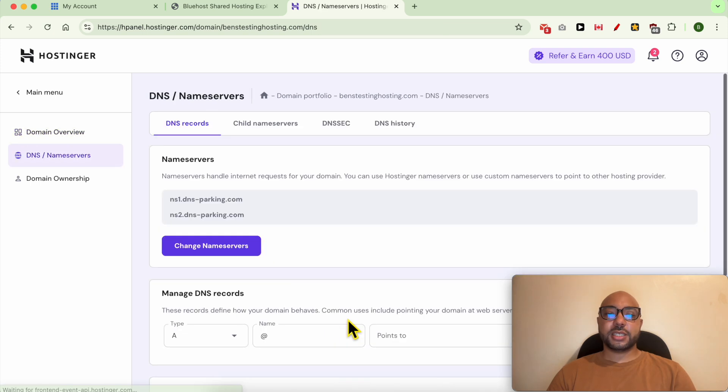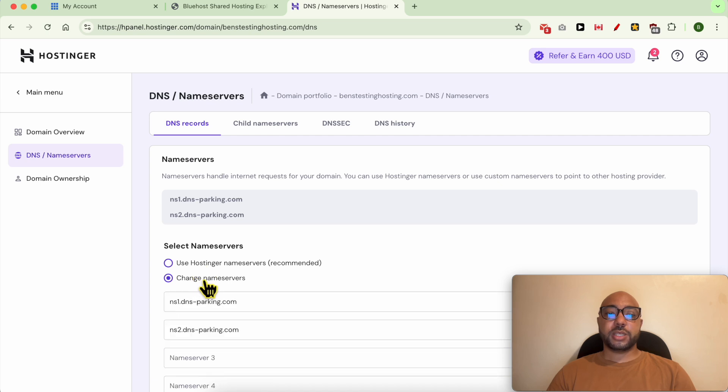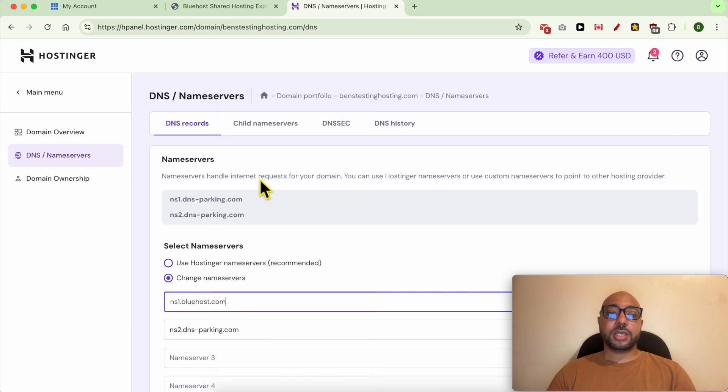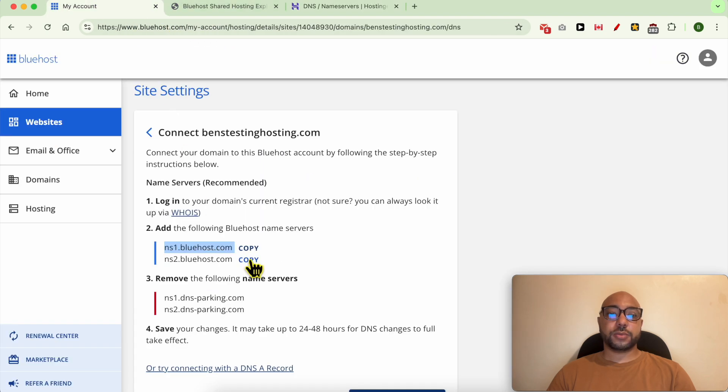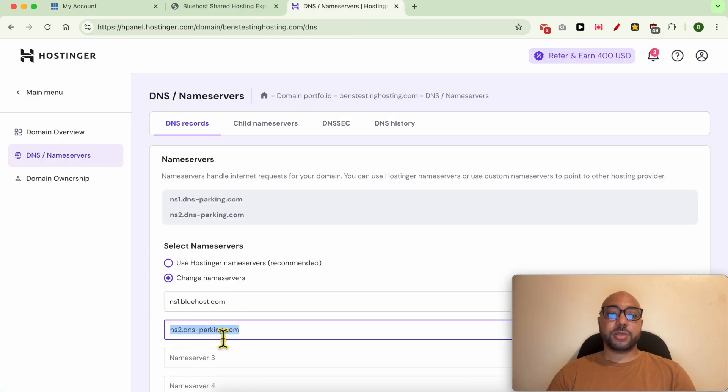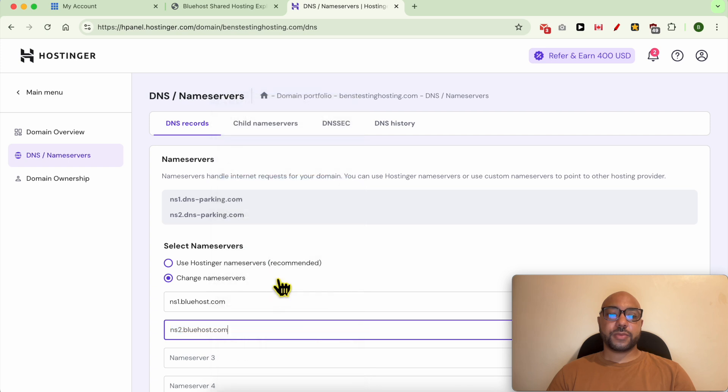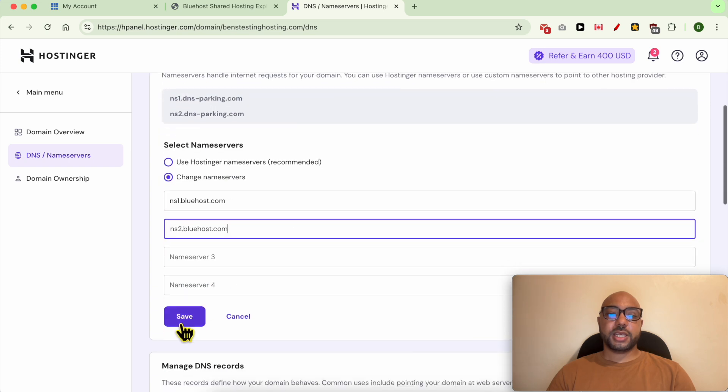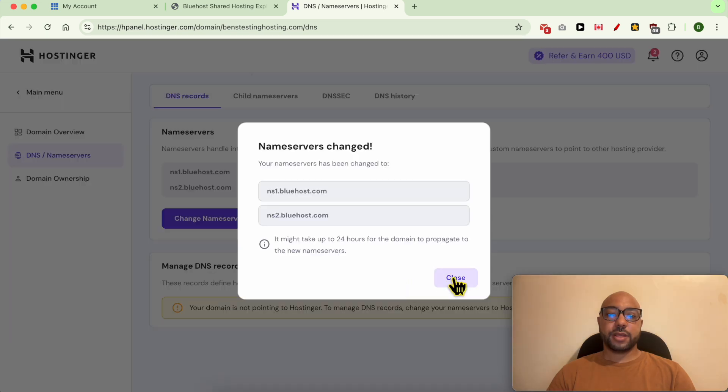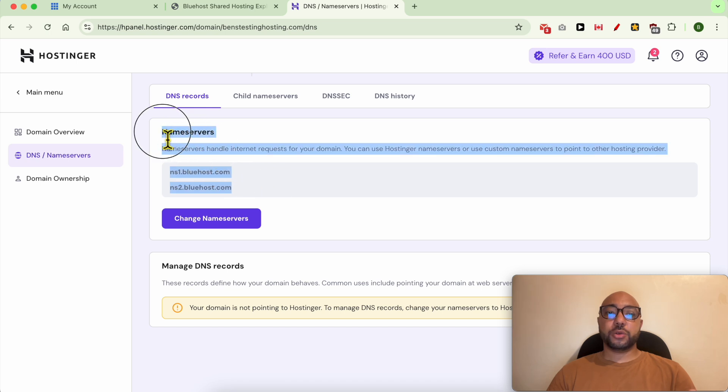Replace your current nameservers with the ones from Bluehost. Same thing for the second nameserver and hit save. Close this window. Now with these new nameservers, Hostinger knows about Bluehost.